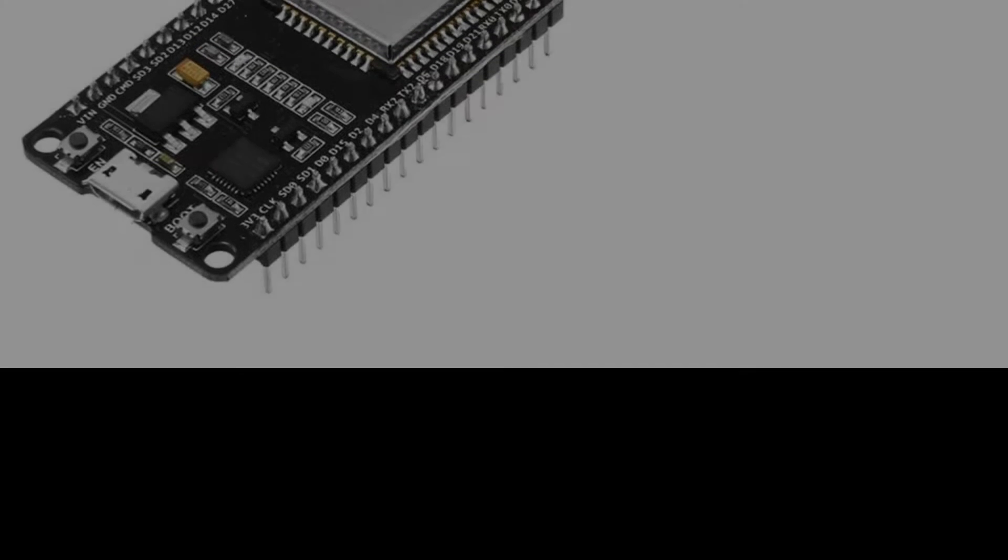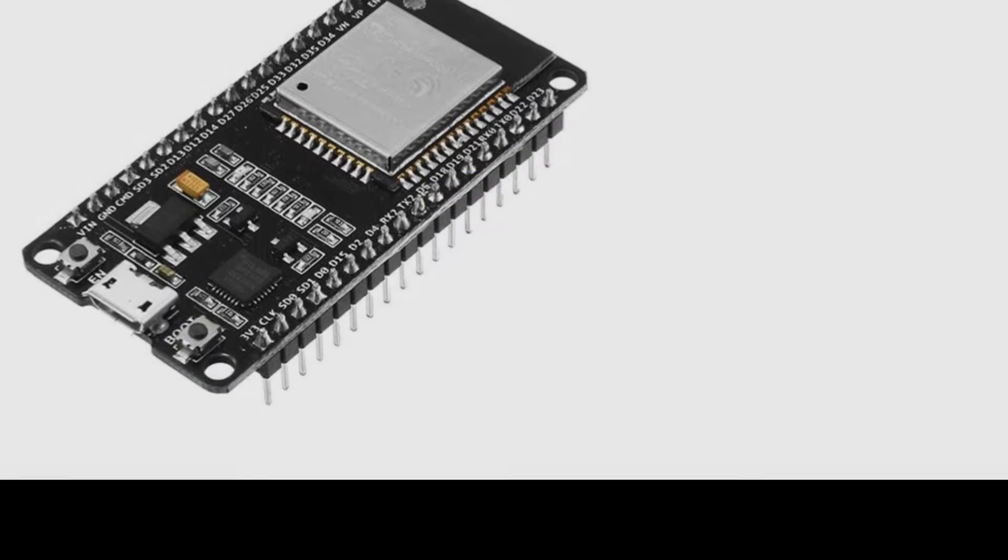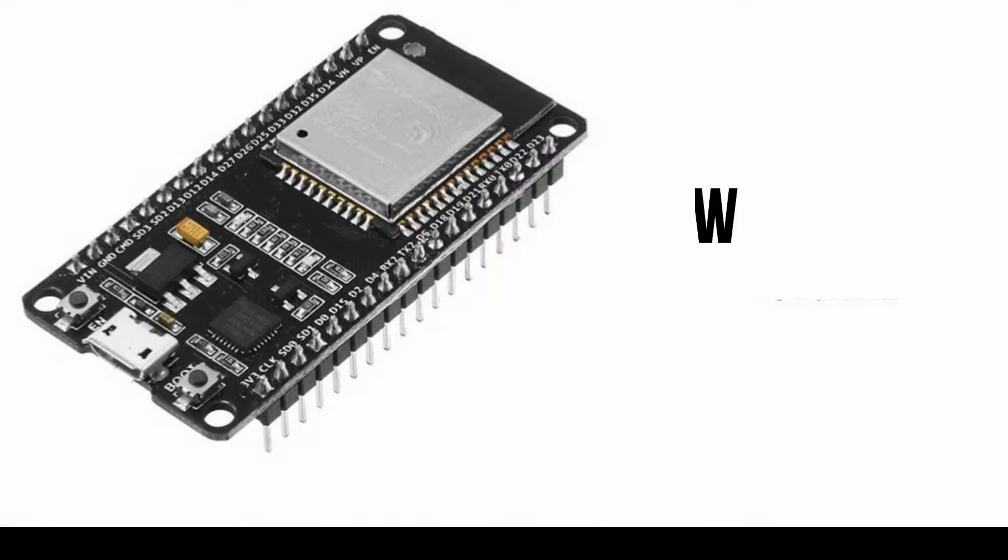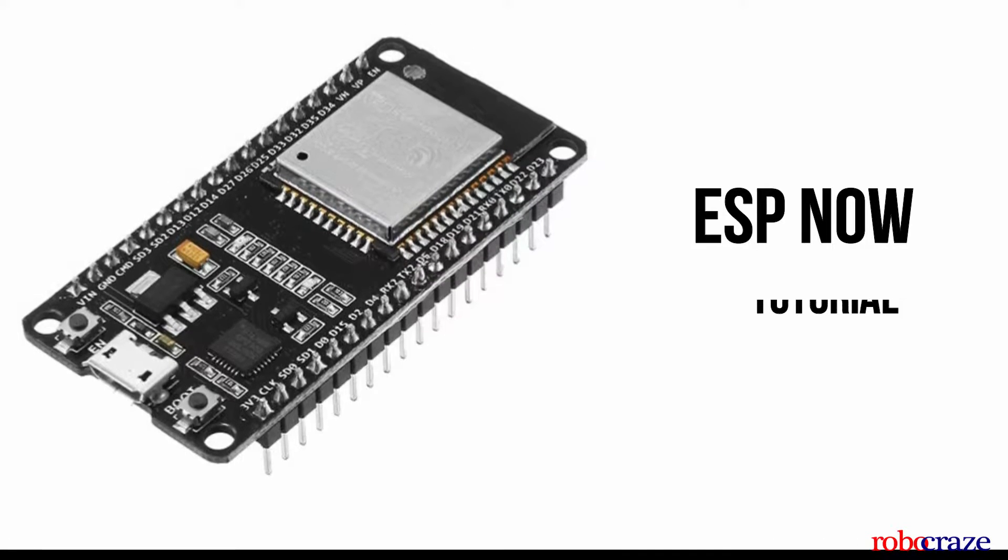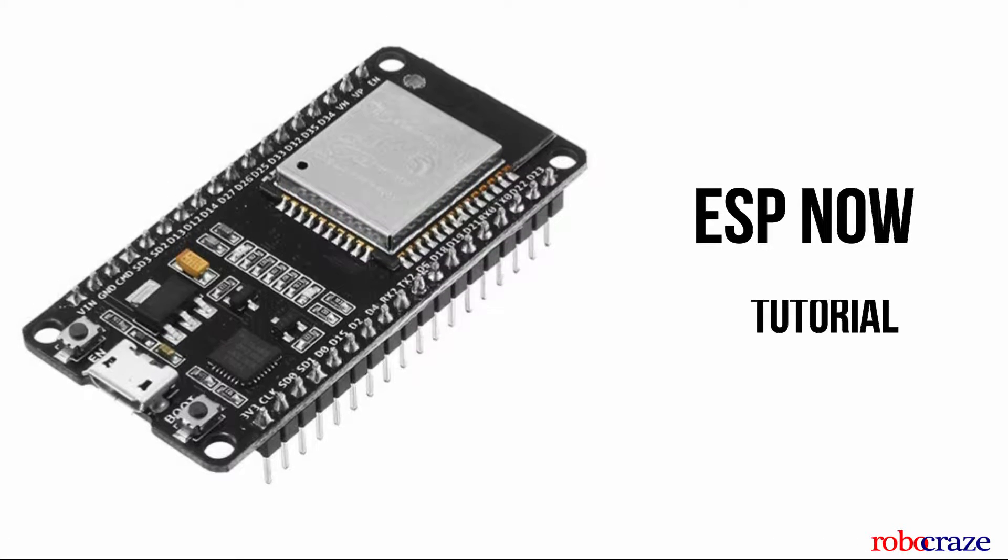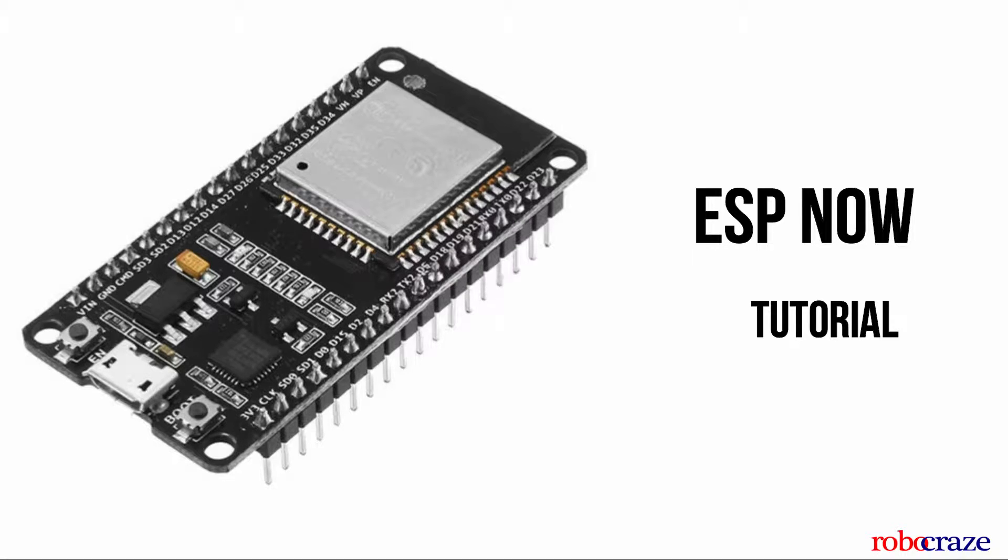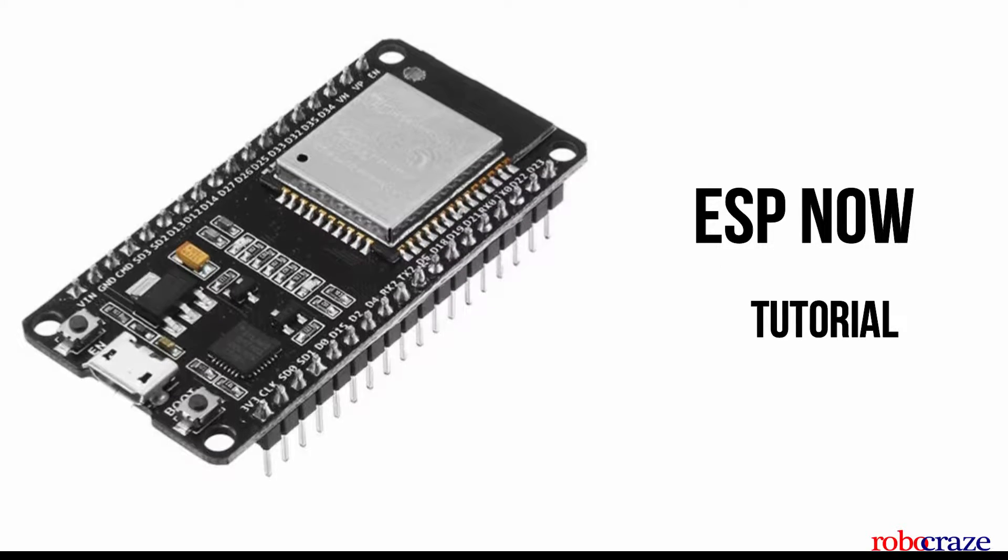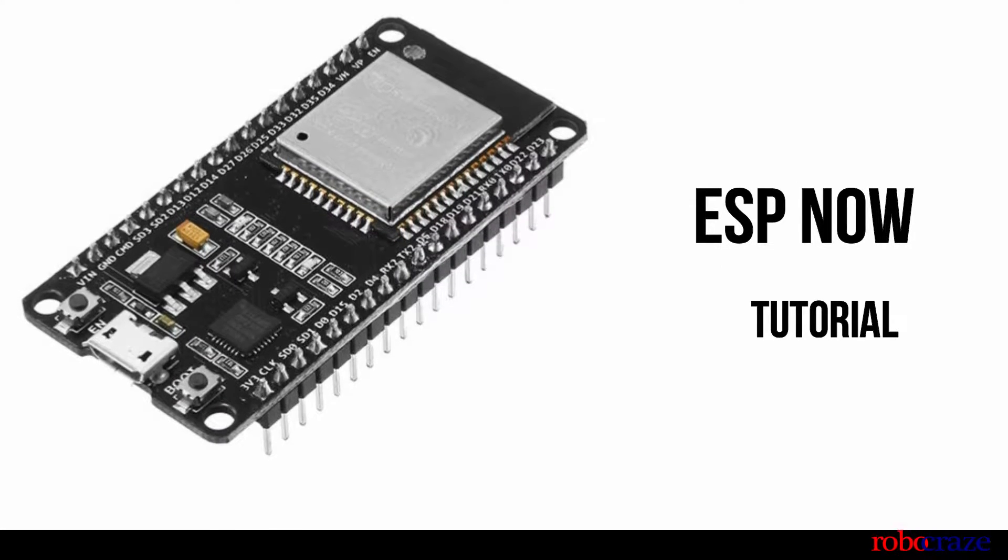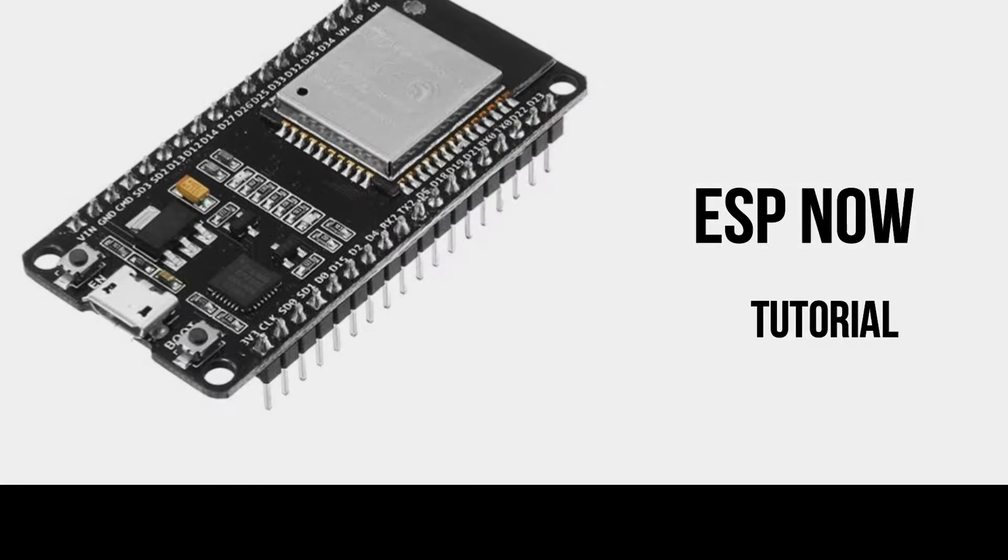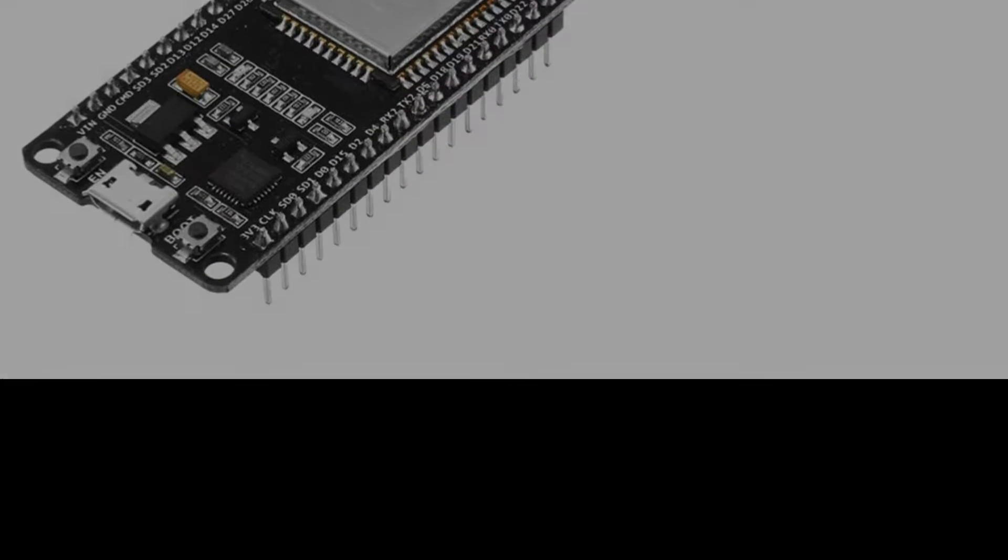Hey everyone, welcome to Robocraze. Today we'll be talking about ESP-NOW, a wireless communication protocol developed by Espressif Systems especially for ESP boards such as ESP32 and ESP8266. To demonstrate the working of the protocol, we will be using ESP32, so we recommend that you go through our blog and video on ESP32 before going ahead with this video.